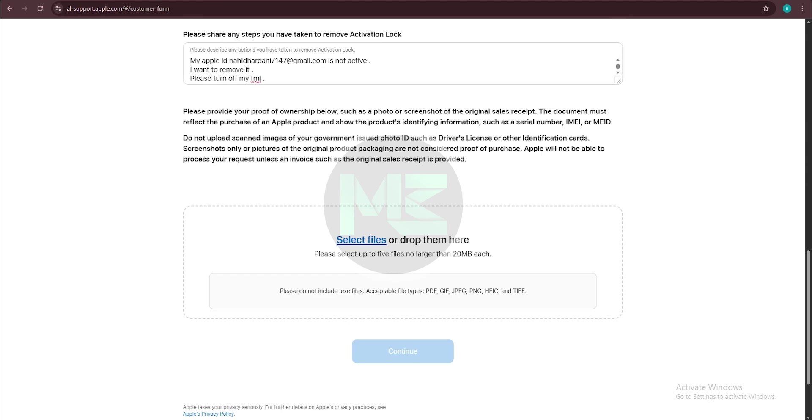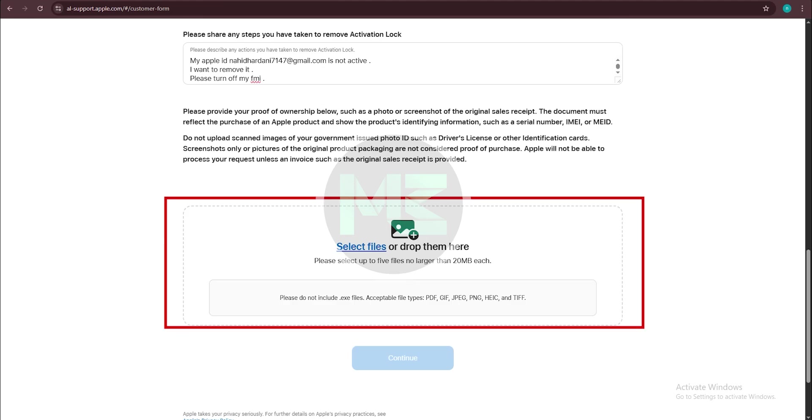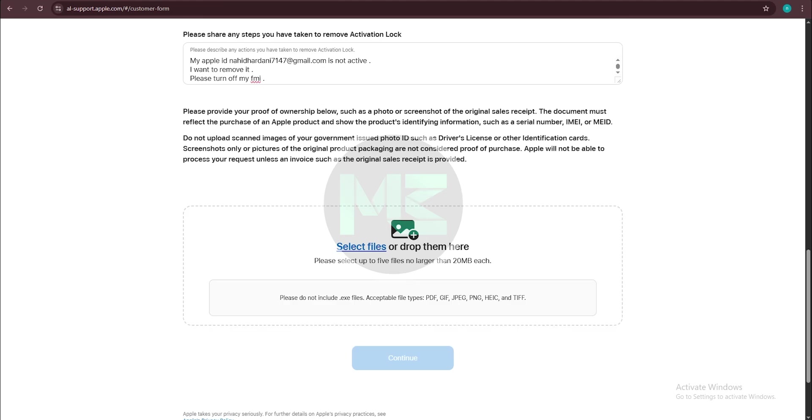On the last box you should upload your receipt and anything that proves you are the owner of the device.